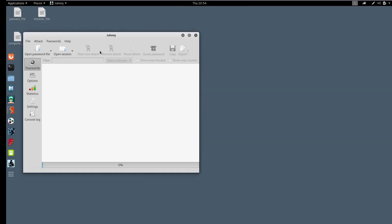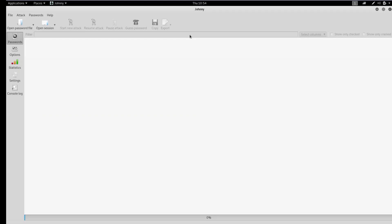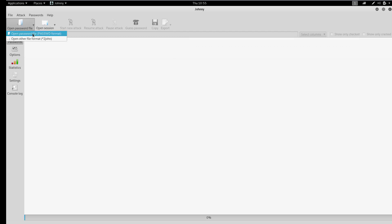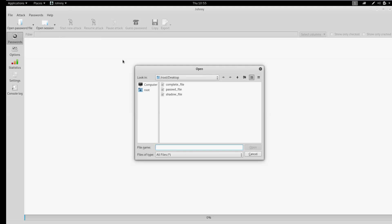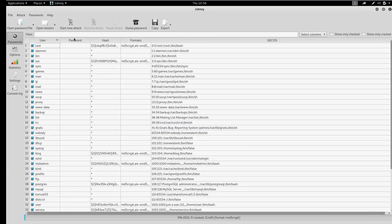The interface is very simple and user-friendly. Before you start cracking, you need to open a password file. Then just click on the 'Start new attack' icon.